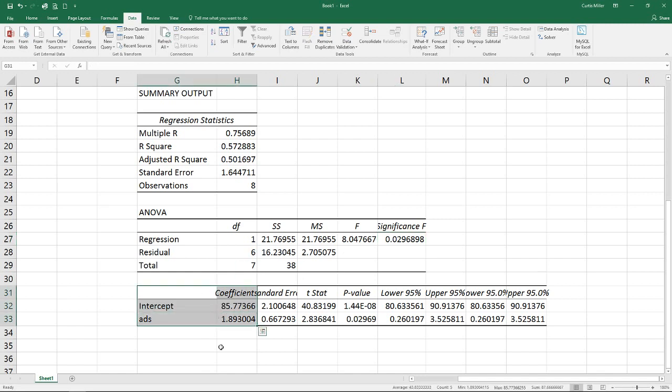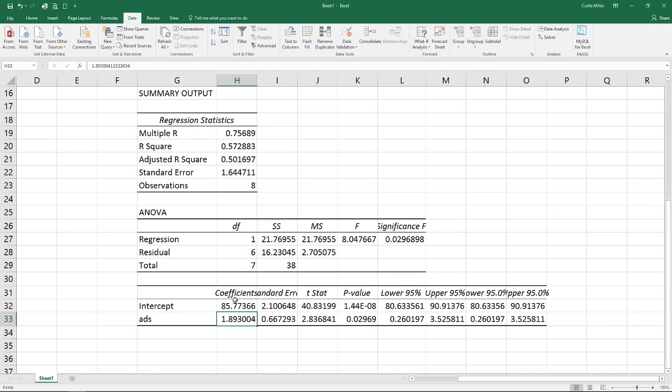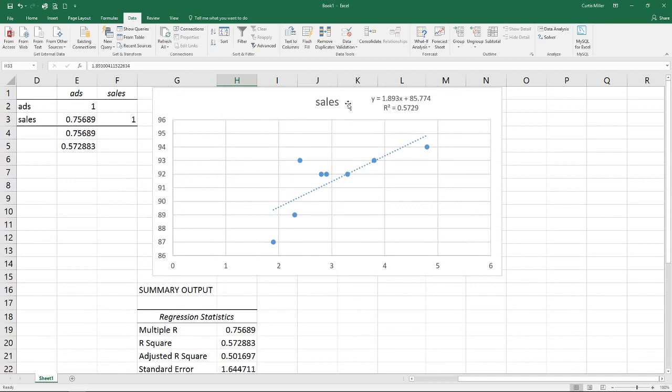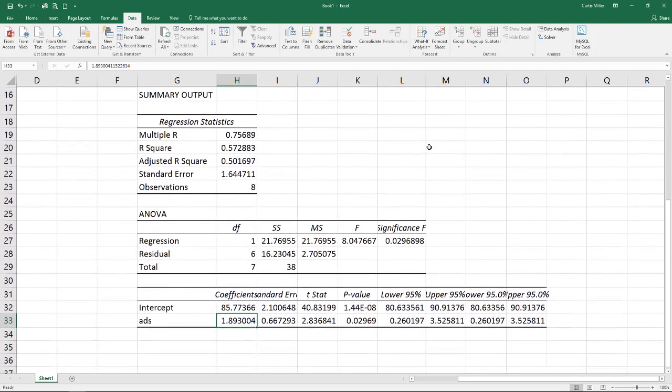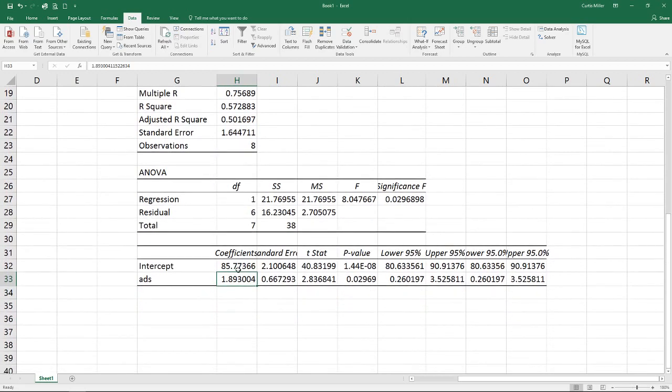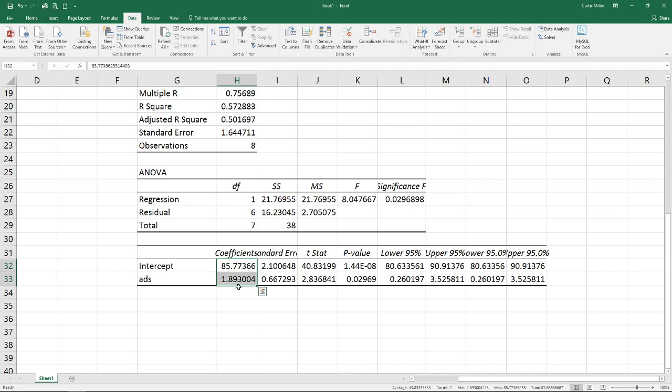Now down here at the bottom we see our intercepts. We've got our coefficient and our ads. Our coefficients for our intercept and for our ads. This is equivalent to our y equals mx plus b up there at 1.893 and 85.774.